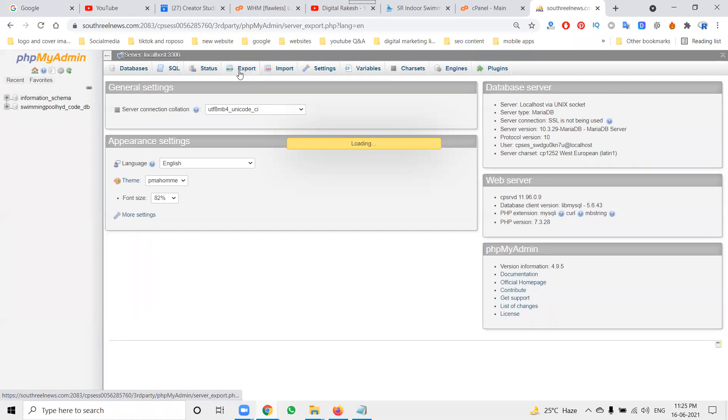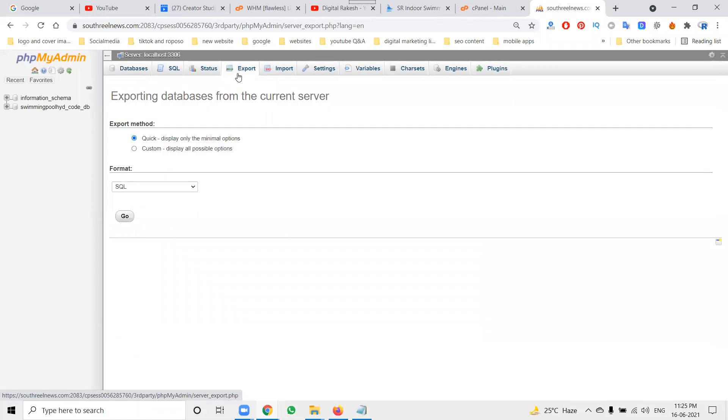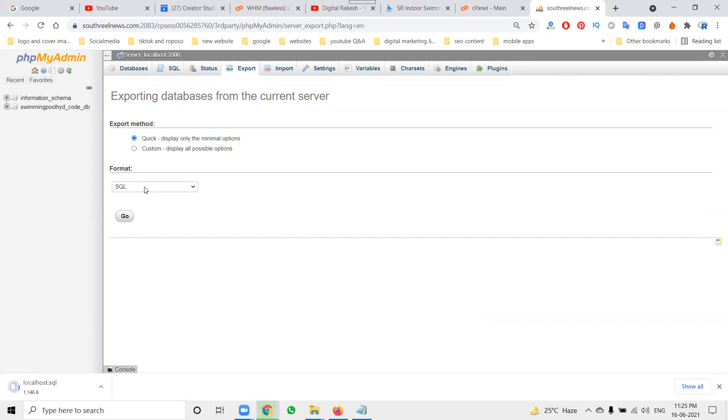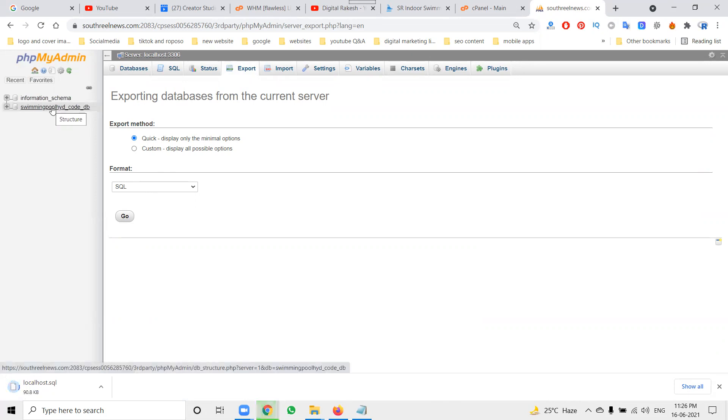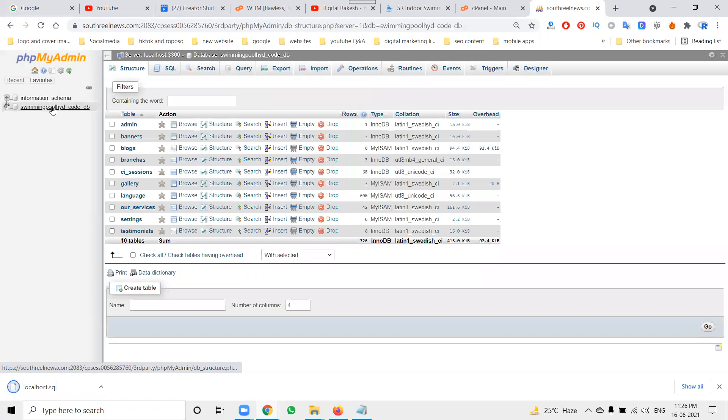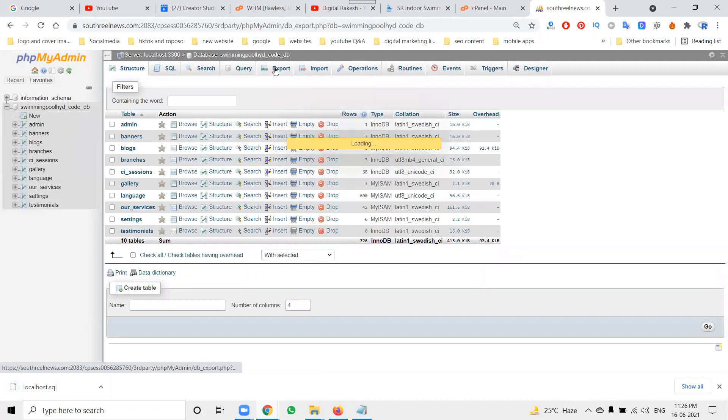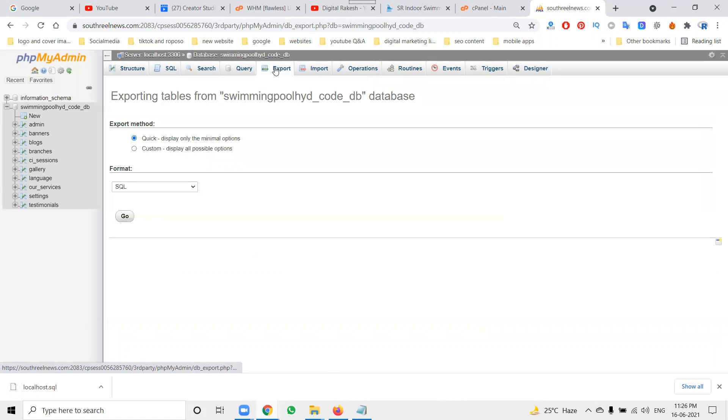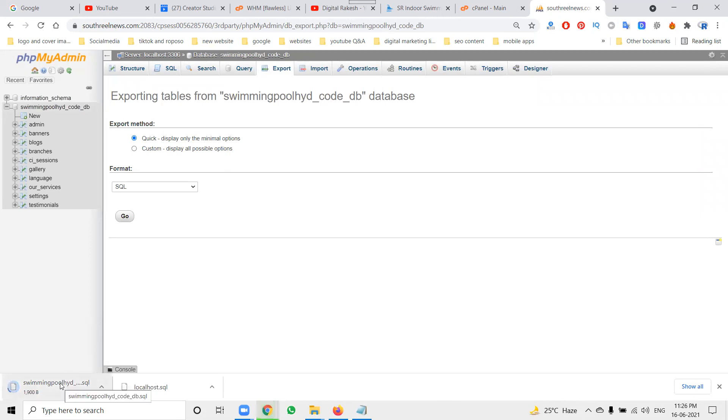Now we can go with the export option and download. Select the quick option, don't change any option. Select the particular option and download it. Click for export, and the files will download to your physical storage location on the desktop.